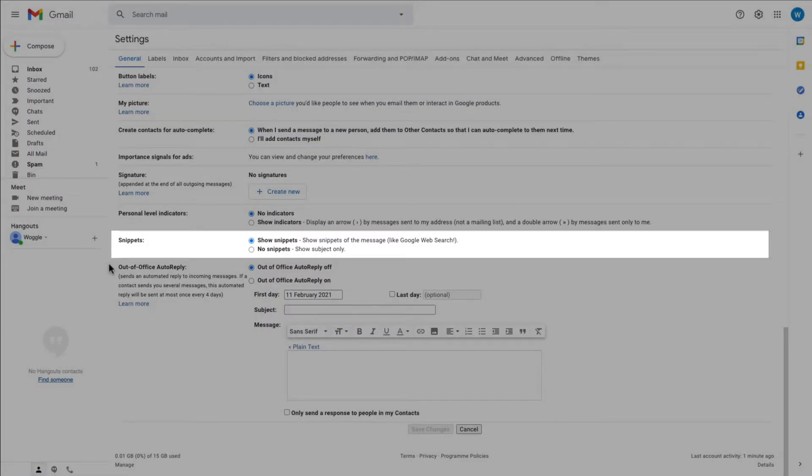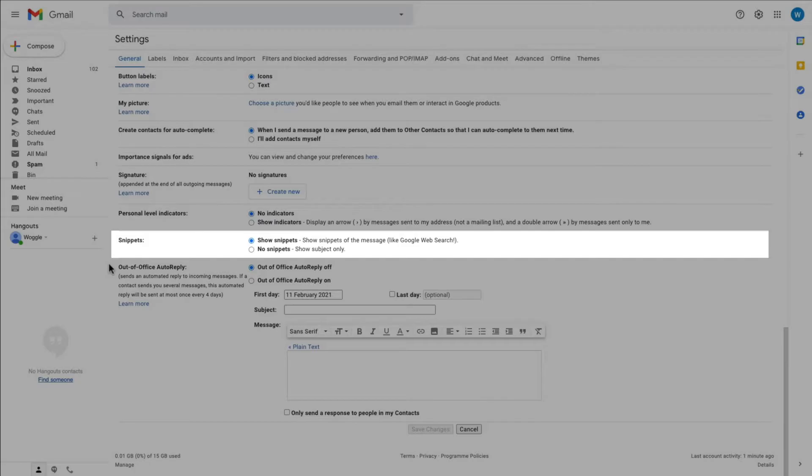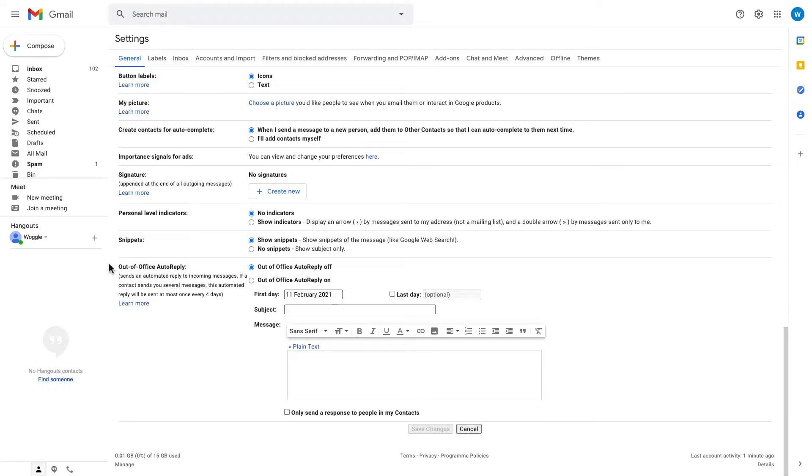The section we're interested in is called snippets, and you can see we're offered the option to turn snippets on or off. I will turn them off in this instance by saying no snippets.